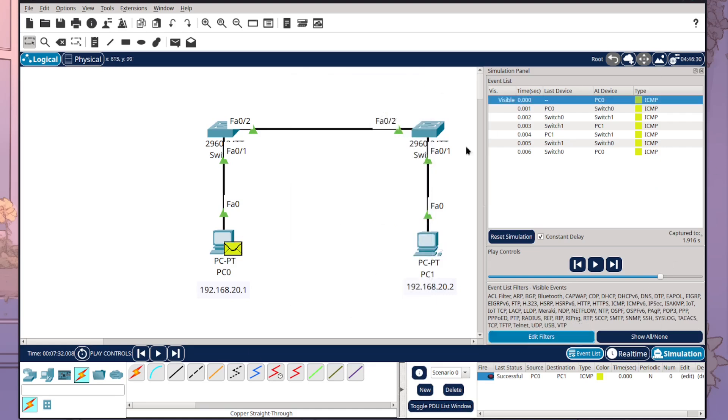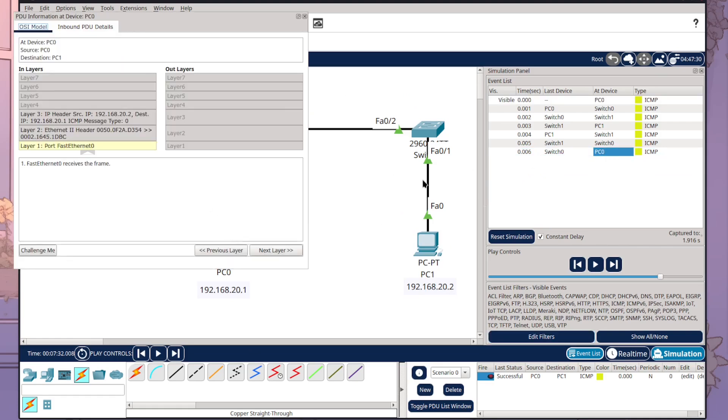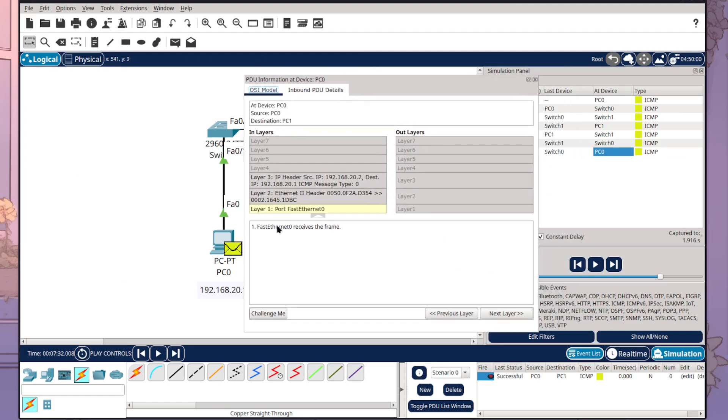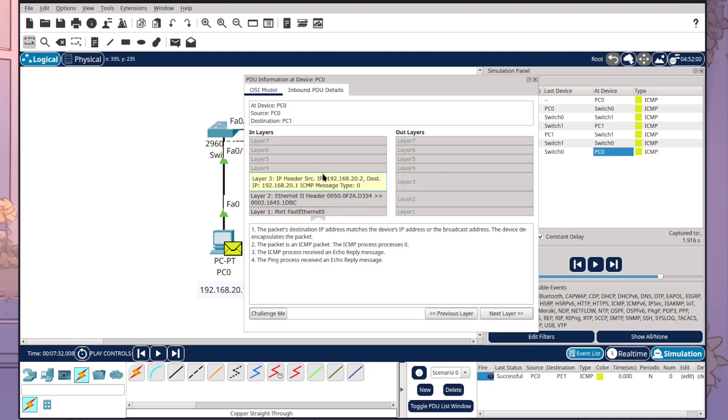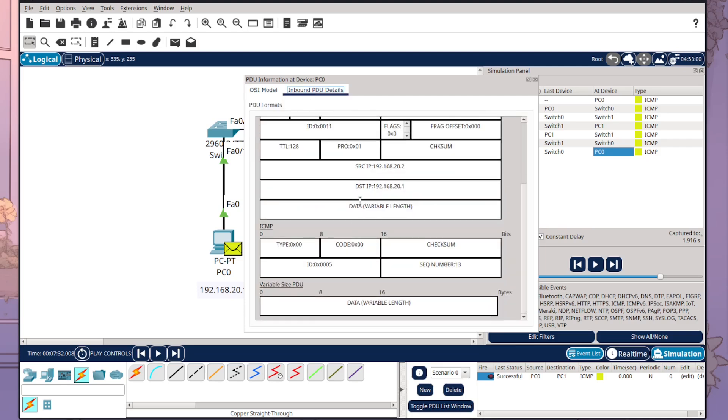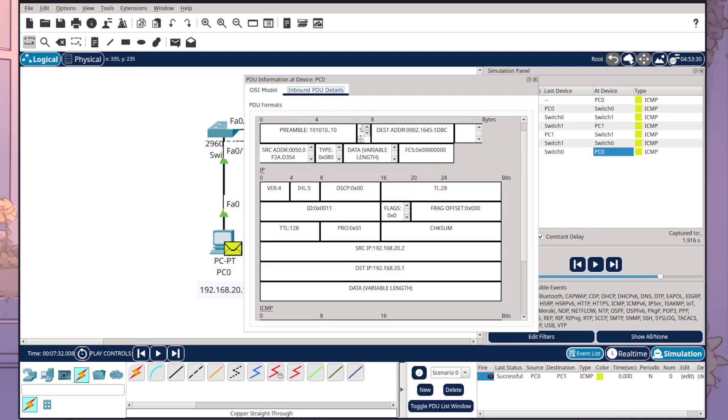So we'd only see our little ICMP ping and what you can actually do is you can click on these and you can get information of the OSI model where it's at and then the inbound PDU which is the data frame setup.